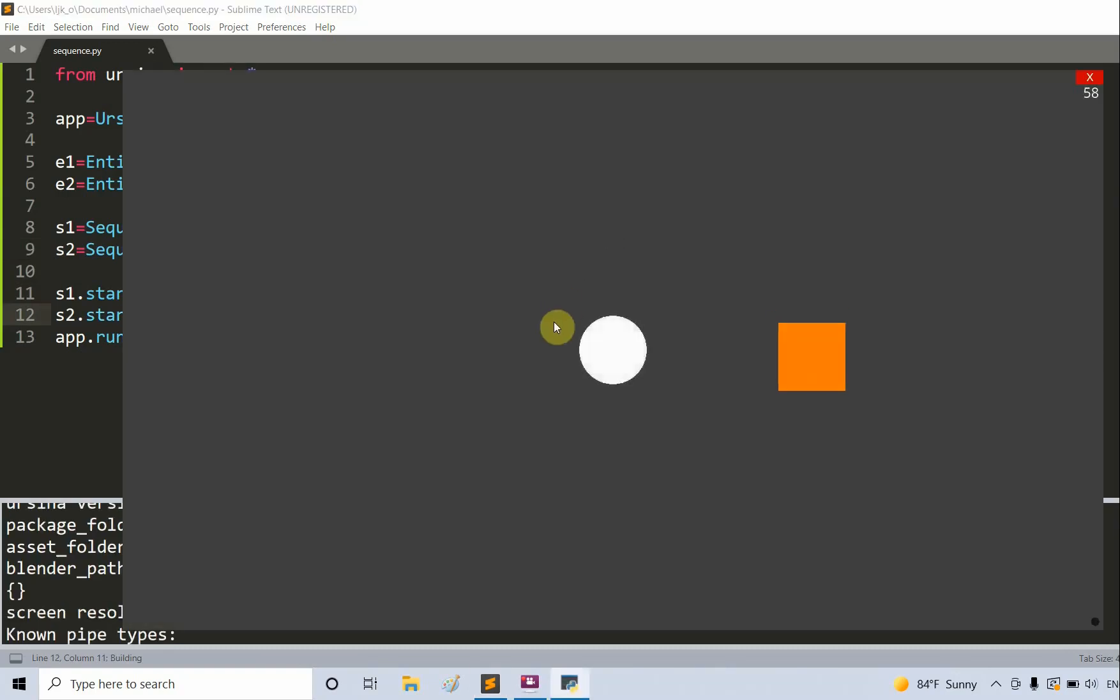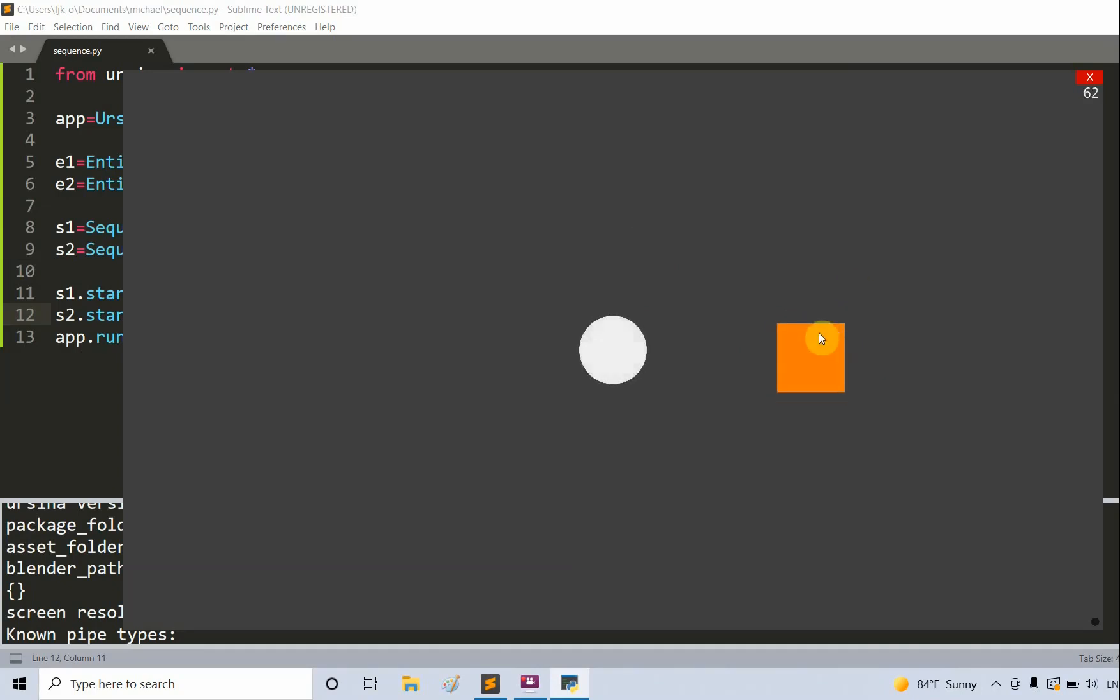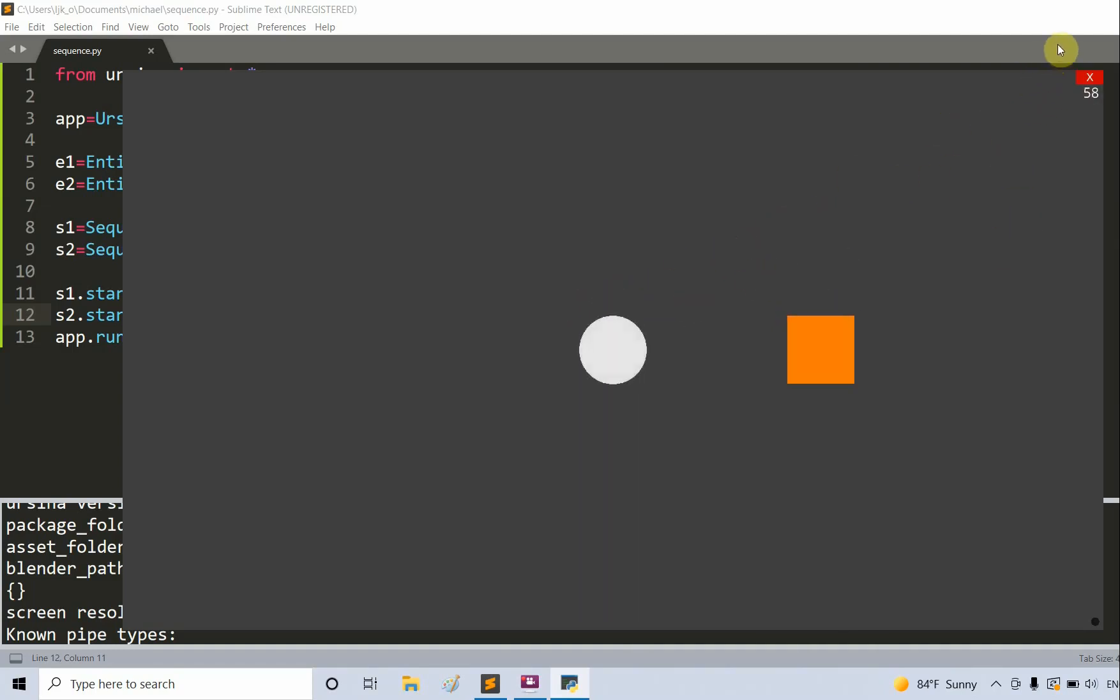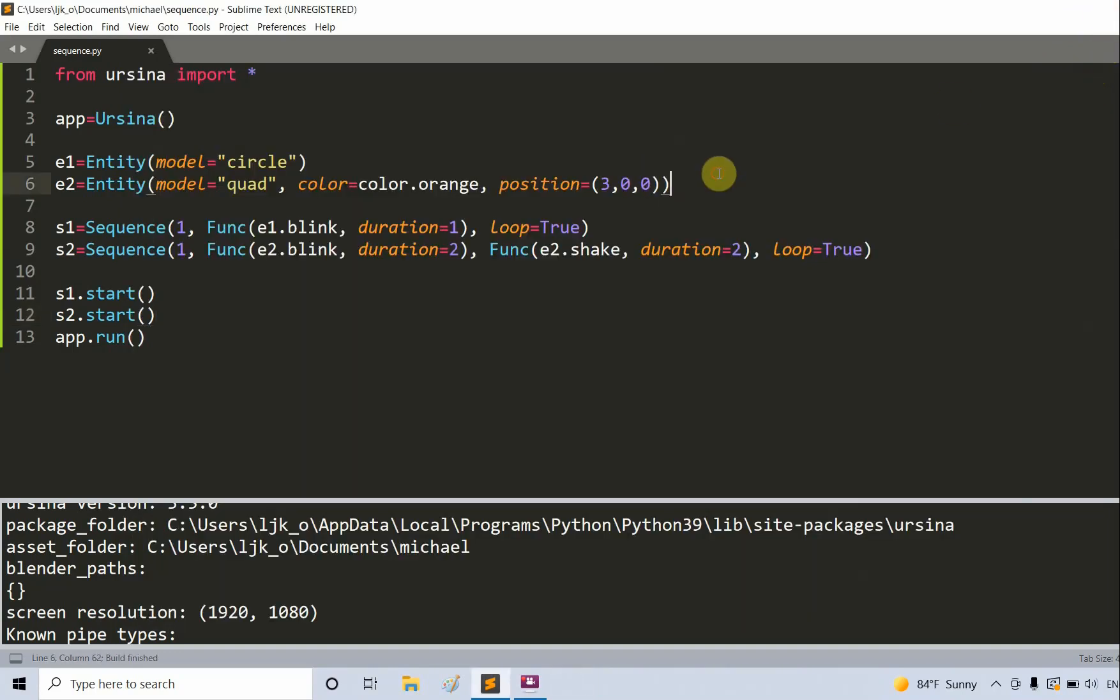We have two animations at the same time. One of them is a circle in the center that you see is blinking, and the other one is a square on the right which is shaking and kind of blinking at the same time.